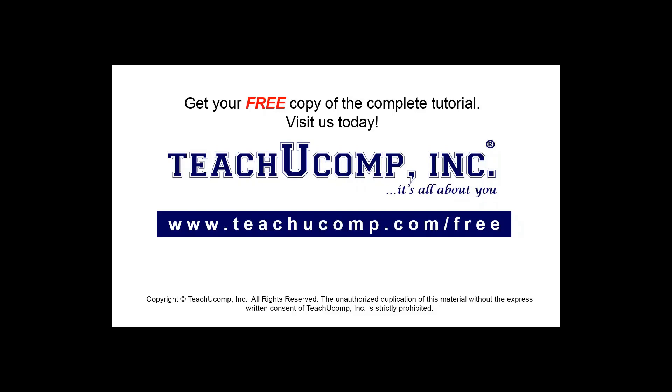Get your free copy of the complete tutorial at www.teachucomp.com forward slash free.